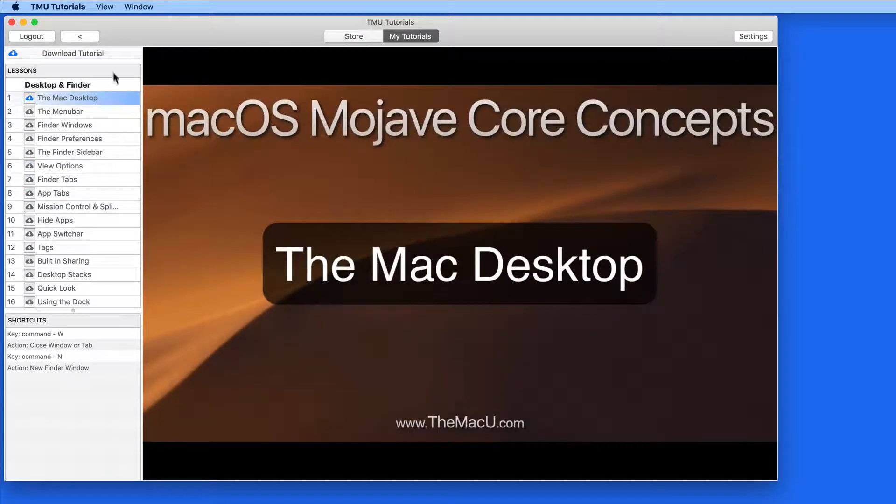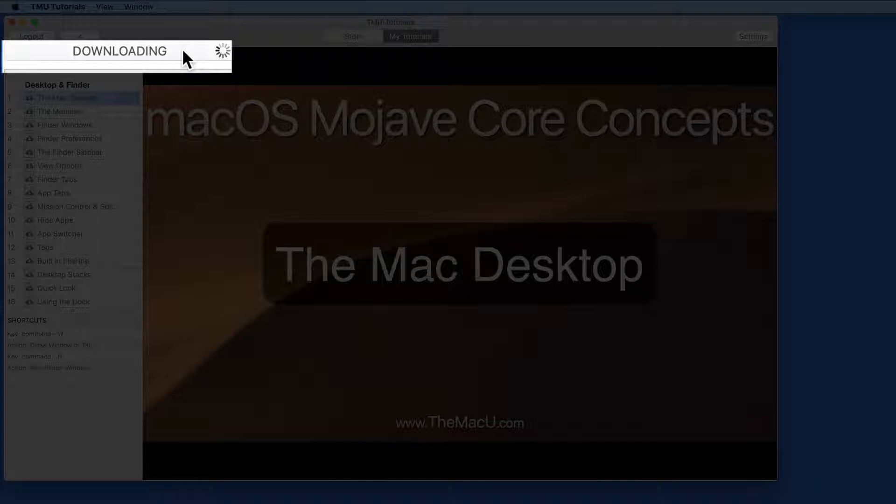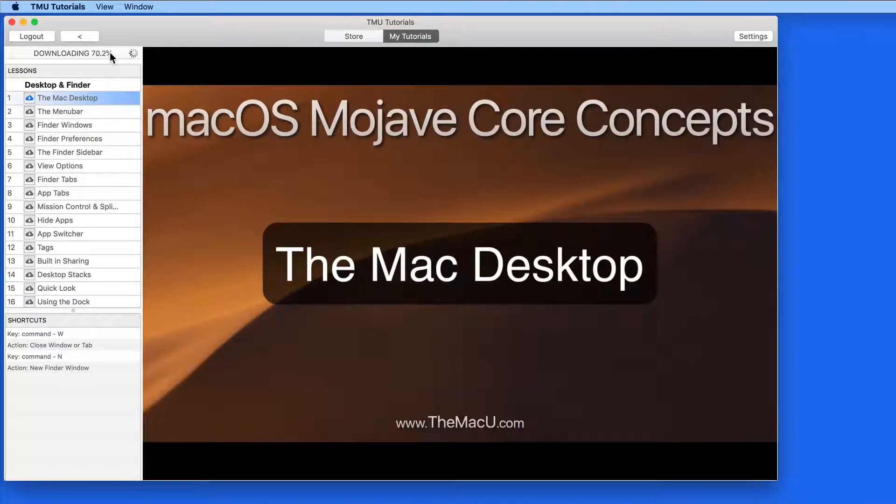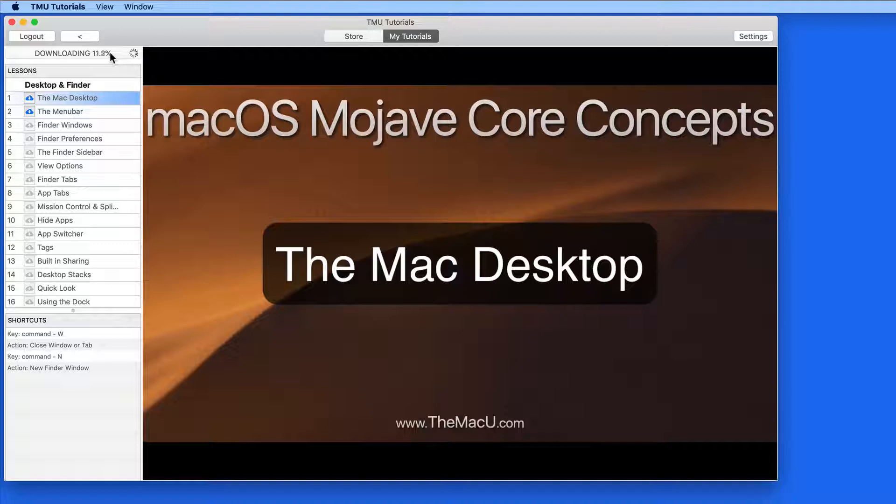Tap the Download Tutorial button to save all the videos in this tutorial to your Mac. This means that you'll be able to watch the downloaded lessons without needing an internet connection.